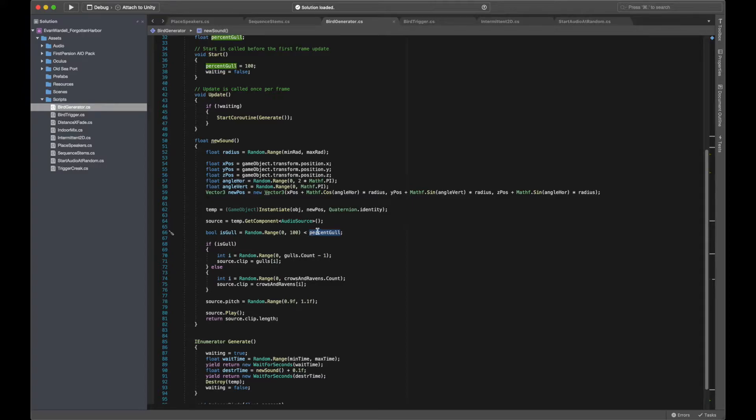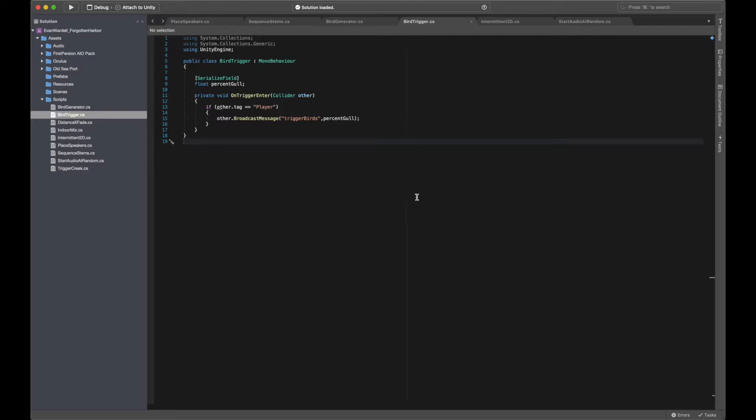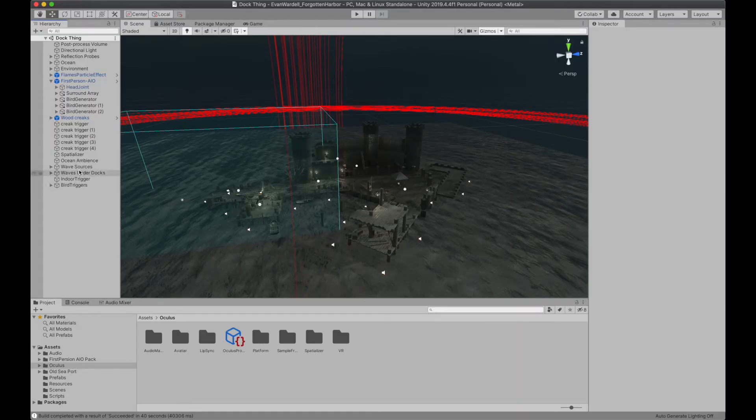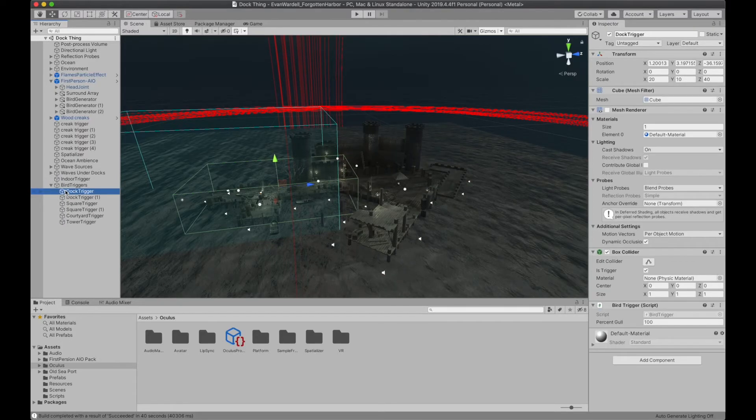This %goal value is used to randomly determine whether a given audio source will play a seagull sound or a crow sound. In other words, a higher %goal value is more likely to select a seagull sound, and a lower value is more likely to select a crow sound. This value is then set via a bird trigger script, which is placed onto various trigger volumes within the scene, which are then assigned particular %goal values.